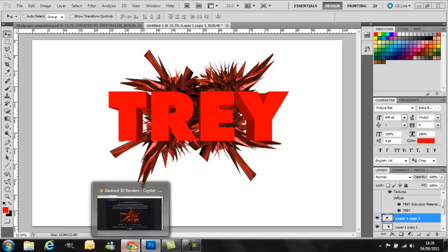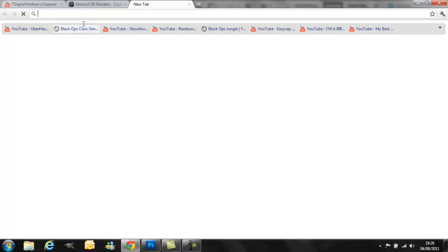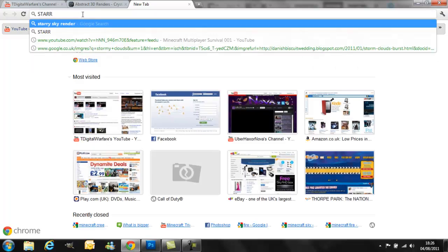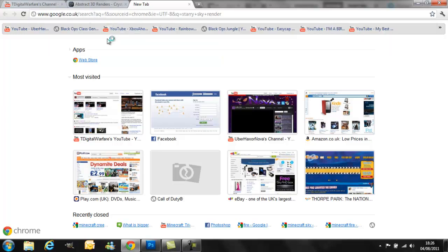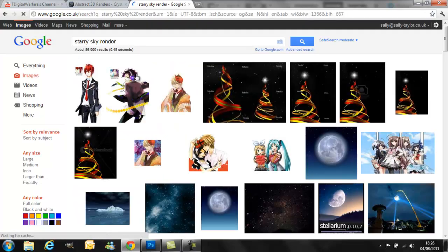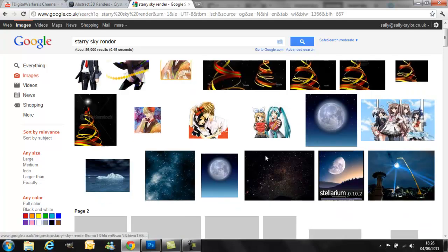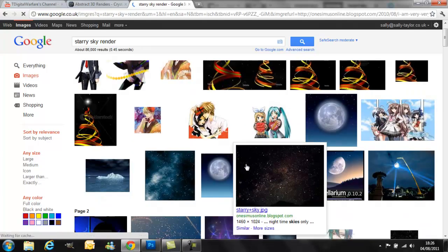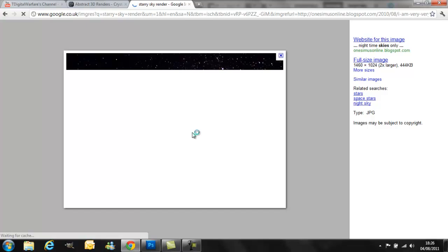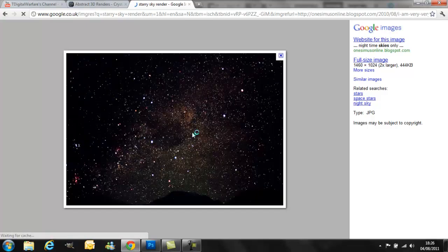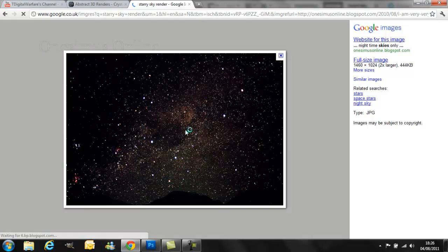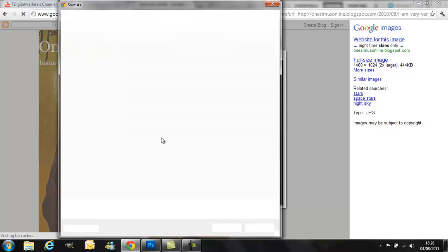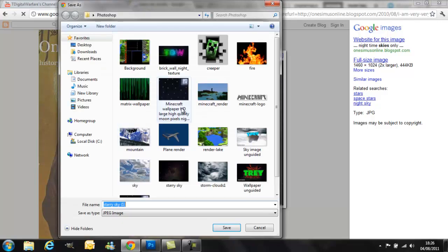Now, just what I did is I just go into Google and search starry sky, images. This one I used, but you can browse through them looking for ones that you want. Just right click, save images, just like we did with the renders. There we go, starry sky, save it into whichever folder you want.